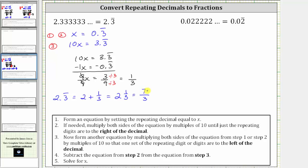Next, we have 0.02 with just the two repeating. We begin by setting x equal to 0.02 with a two repeating. Let's label this equation one from step one.